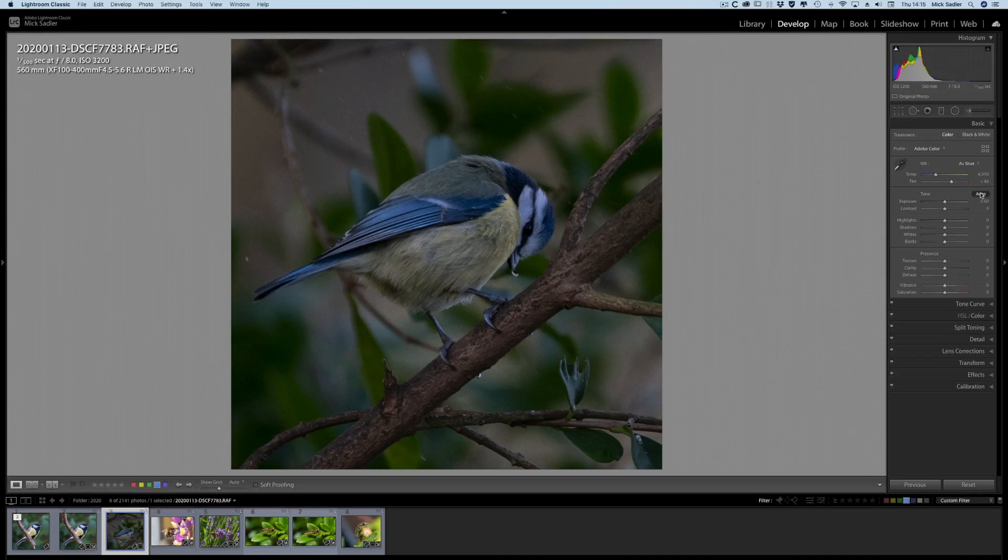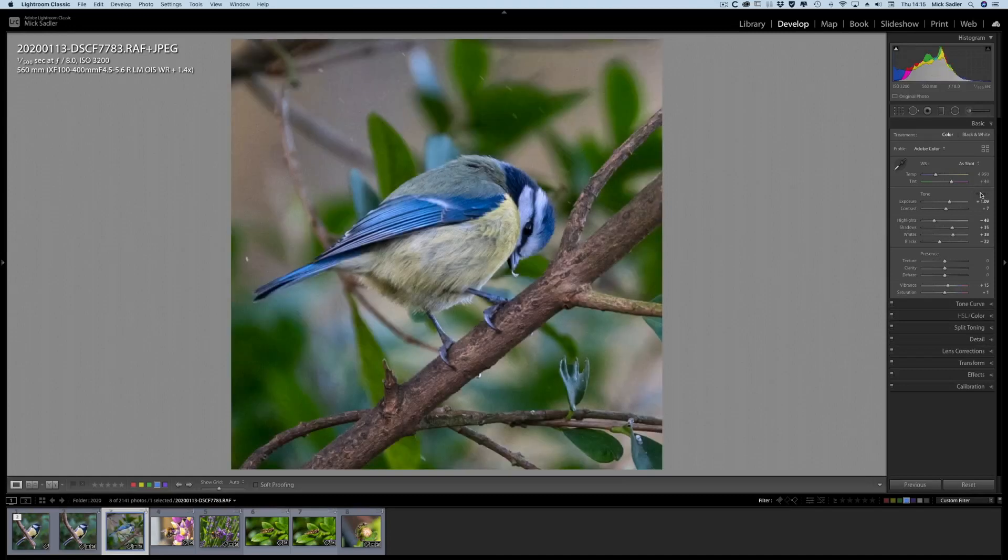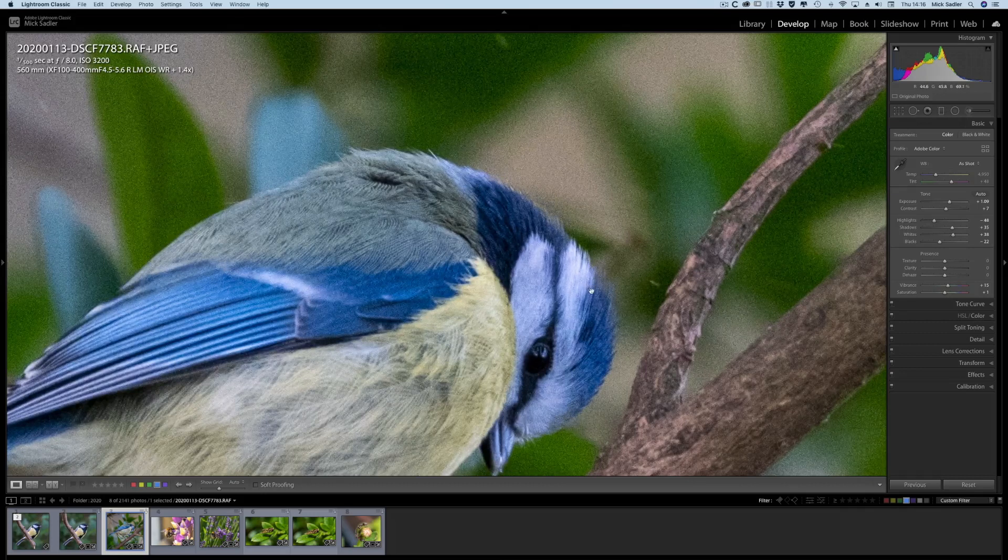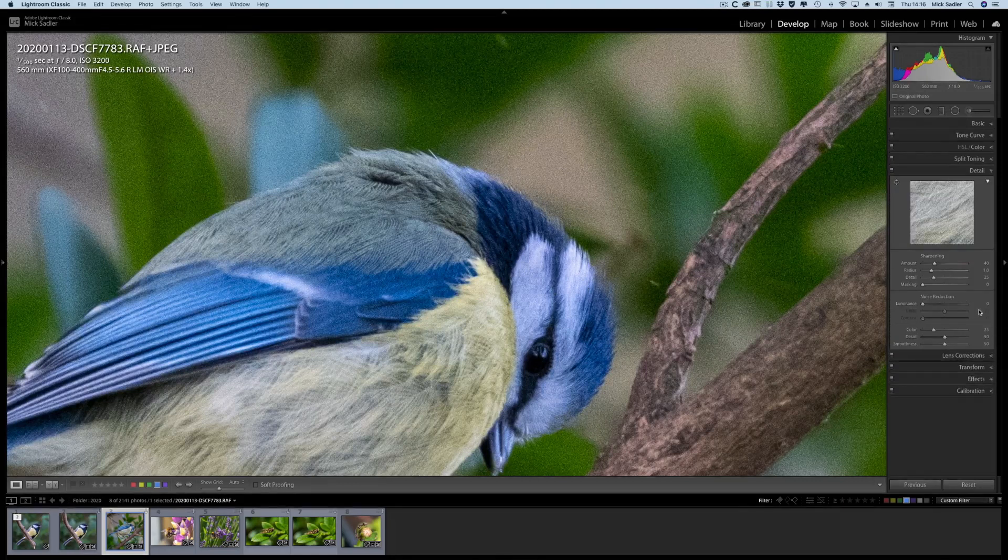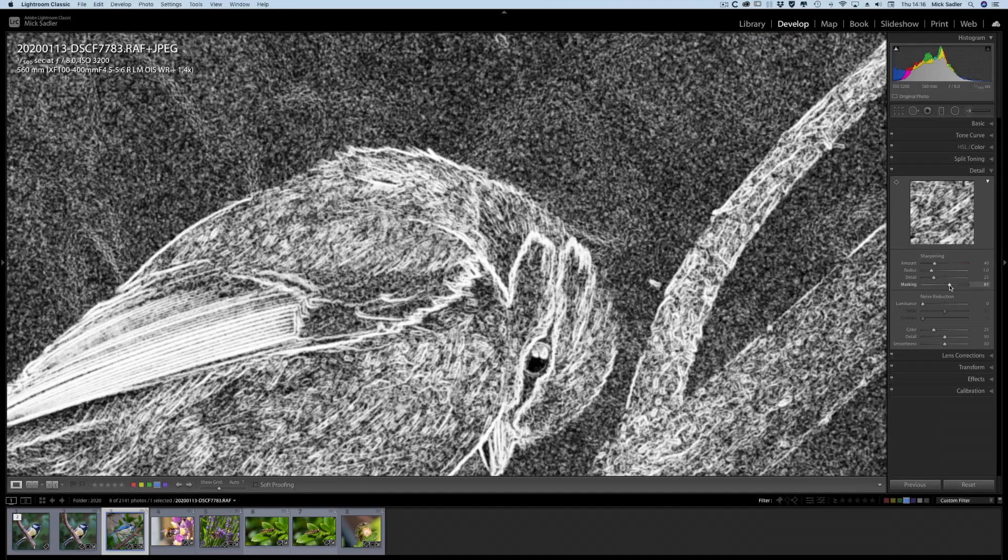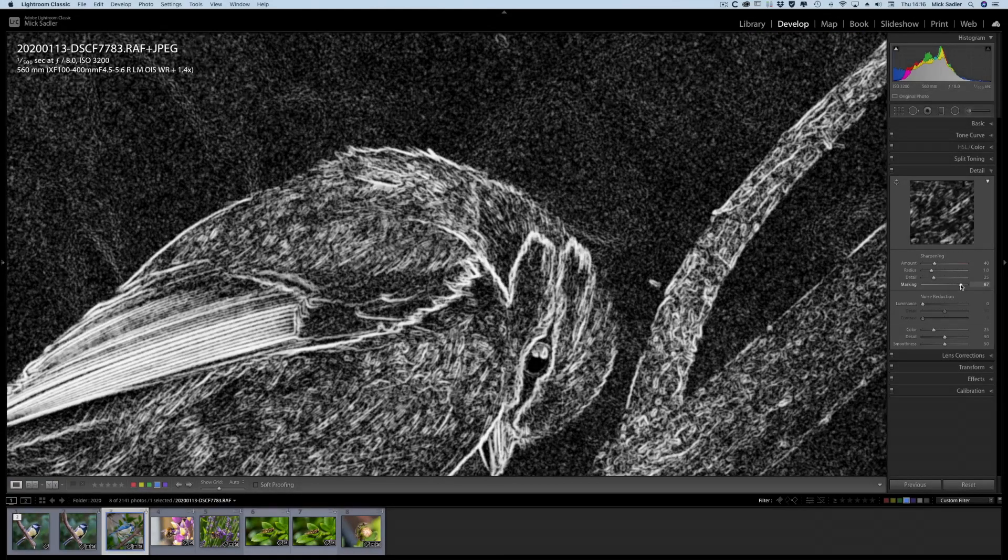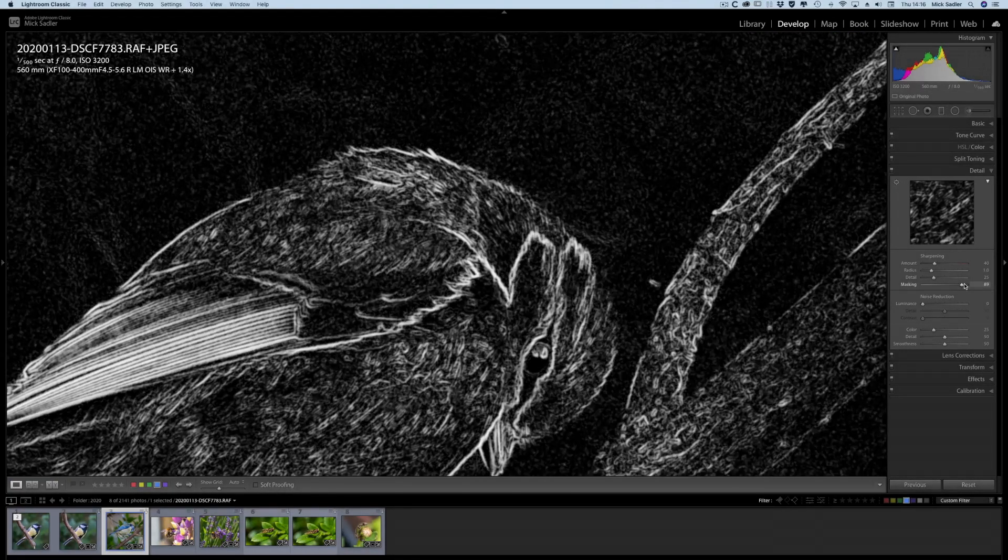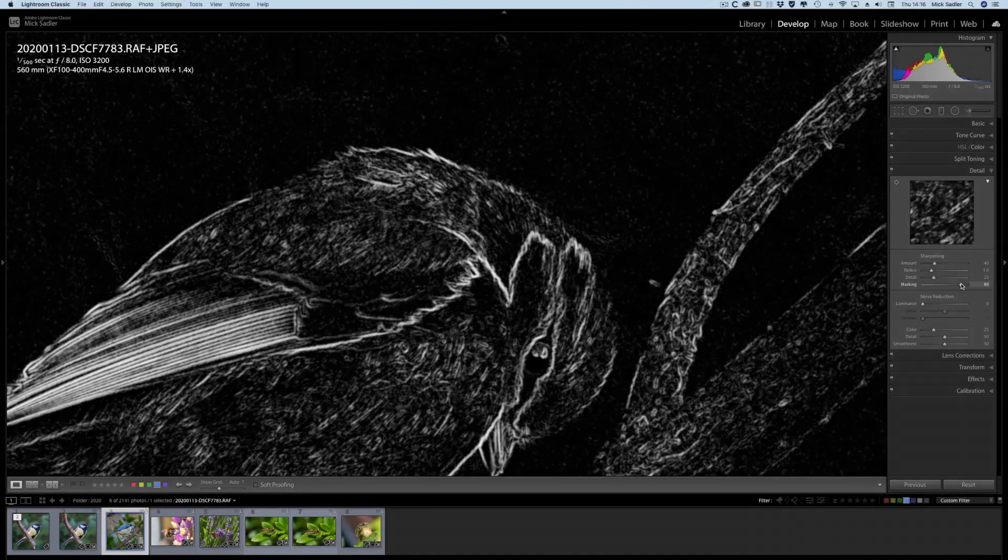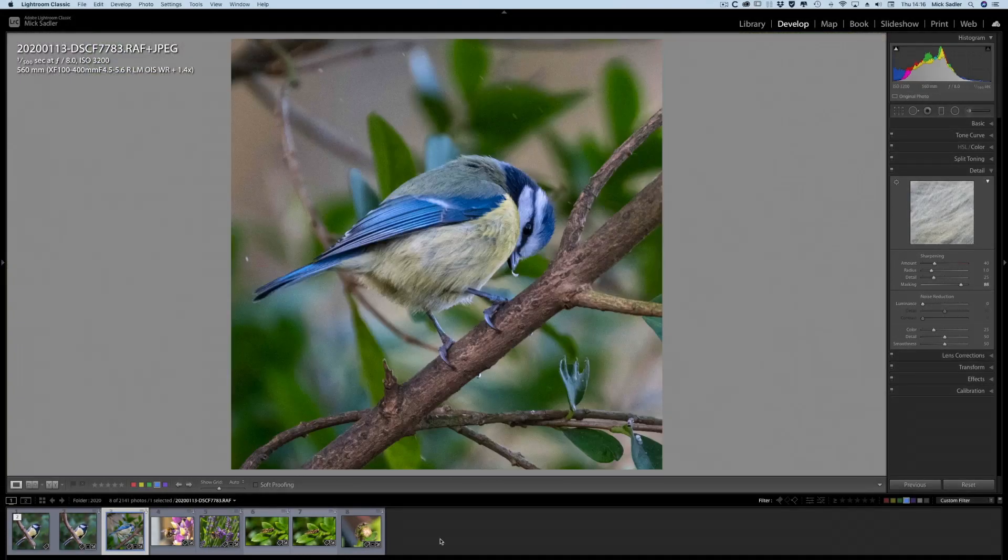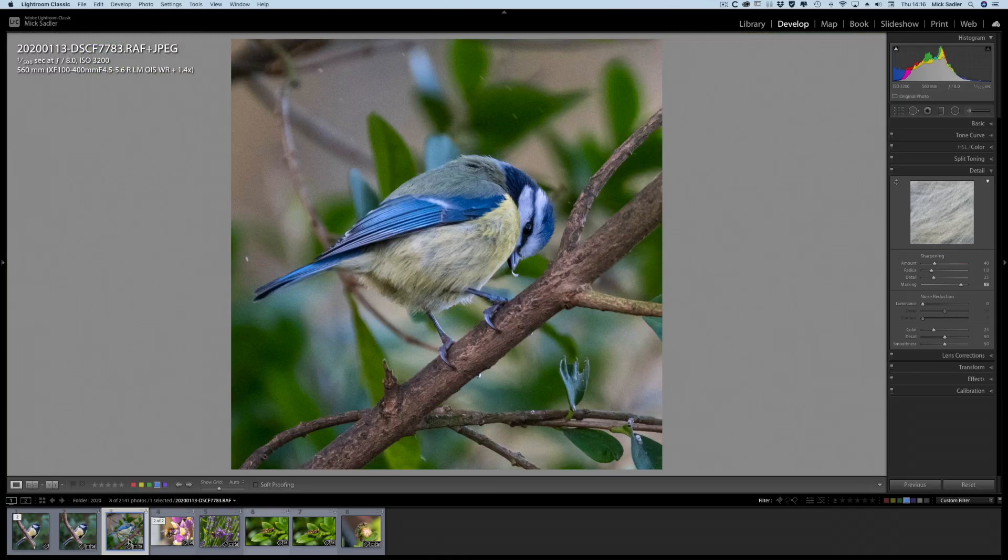And again, this was taken at 3200 ISO, so the grain is quite significant. But always go down to your detail, hold the alt key, and slide the masking over so that you're not sharpening the grain. And from there you can right-click and go into Topaz Denoise.